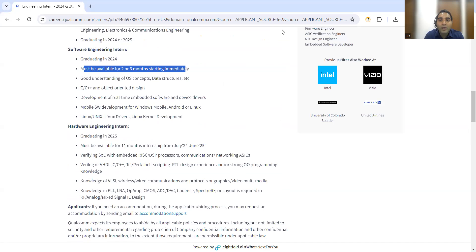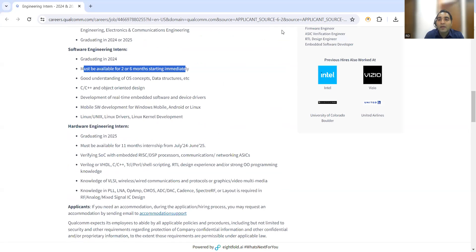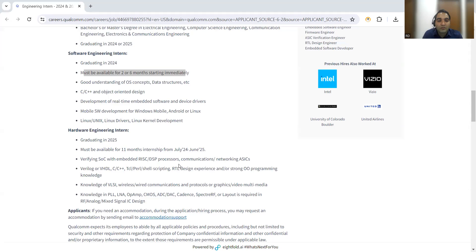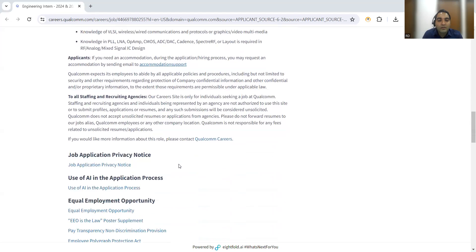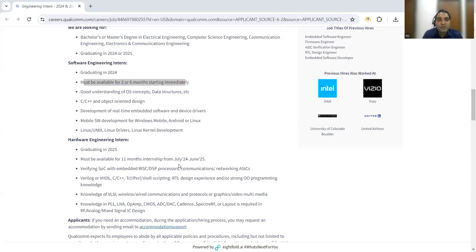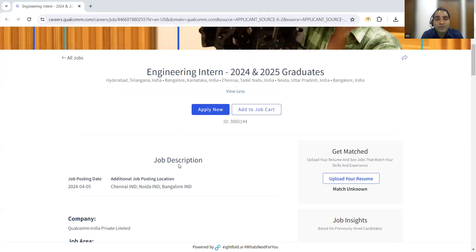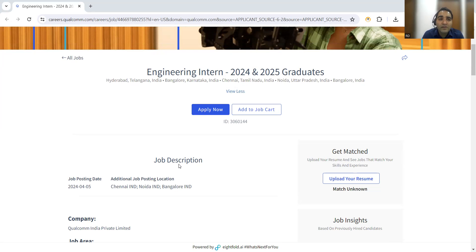These are the job opportunities or engineering intern opportunities at Qualcomm company. Apart from that, let's see about the CoinDCX company.